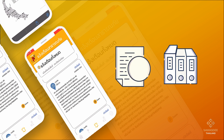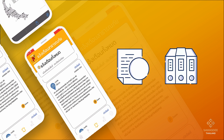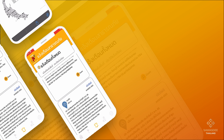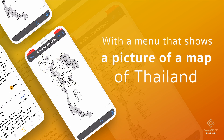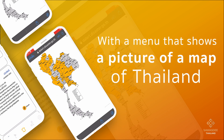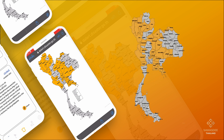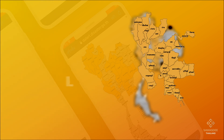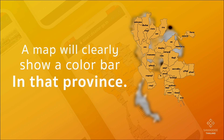The system keeps details of disaster alerts for the user to view previous disasters, along with a menu that shows a map of Thailand. If there are disaster-prone areas, the map will clearly show a color bar in that province.